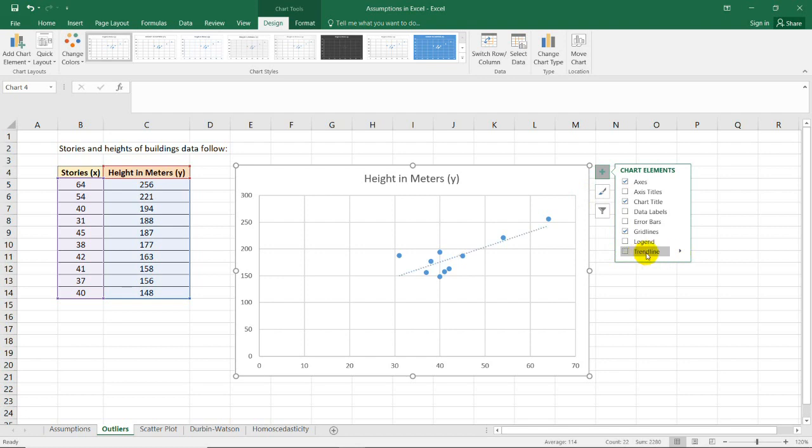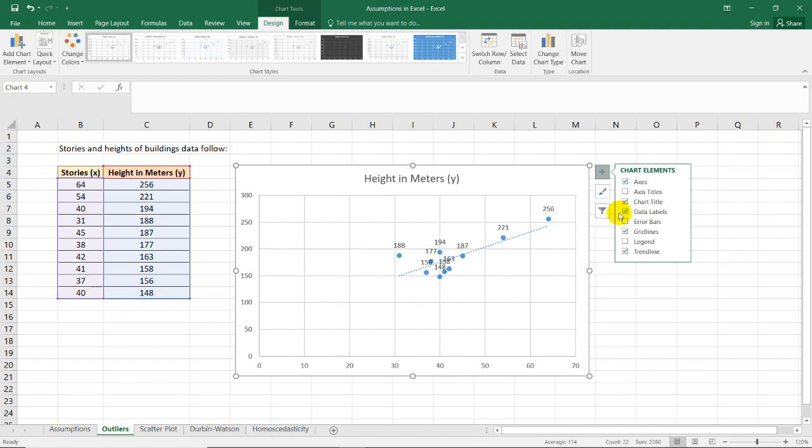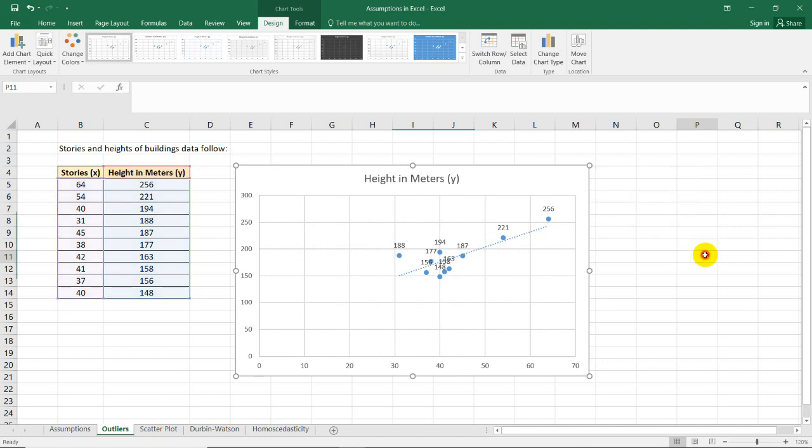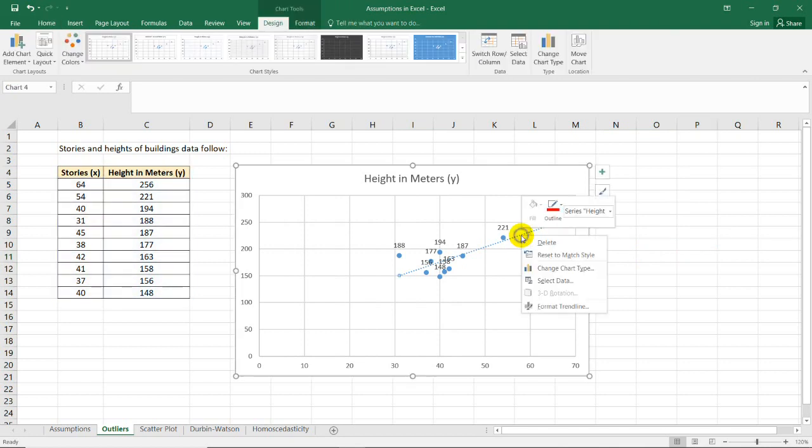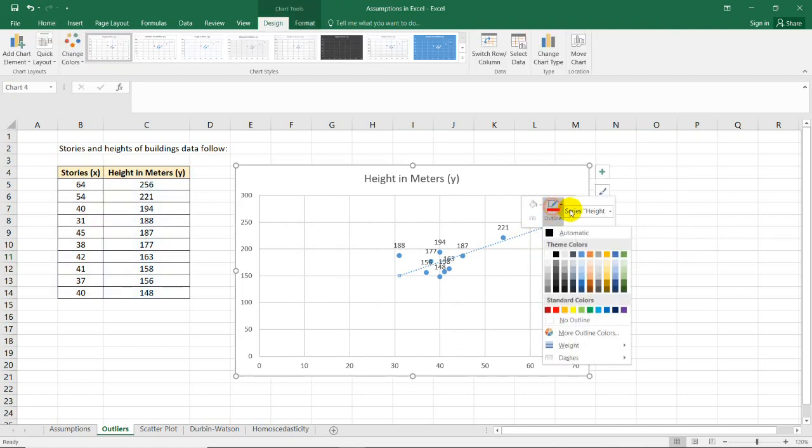I just need to show the trend line here and the data labels so that we would know what specific case has or will be flagged as an outlier.